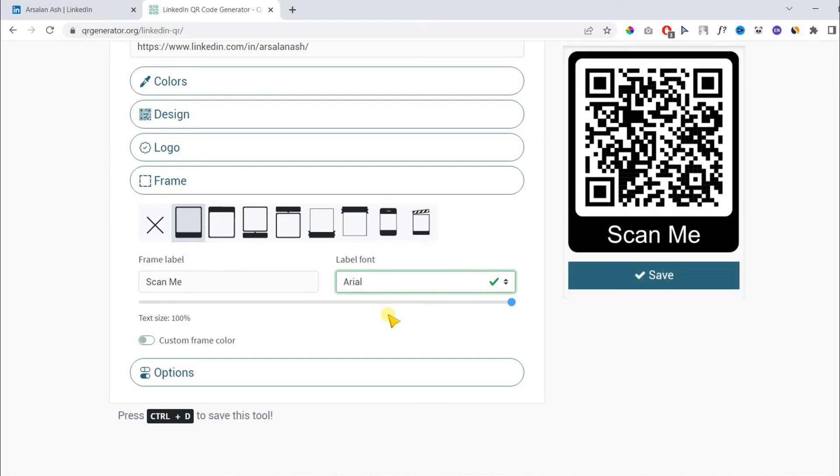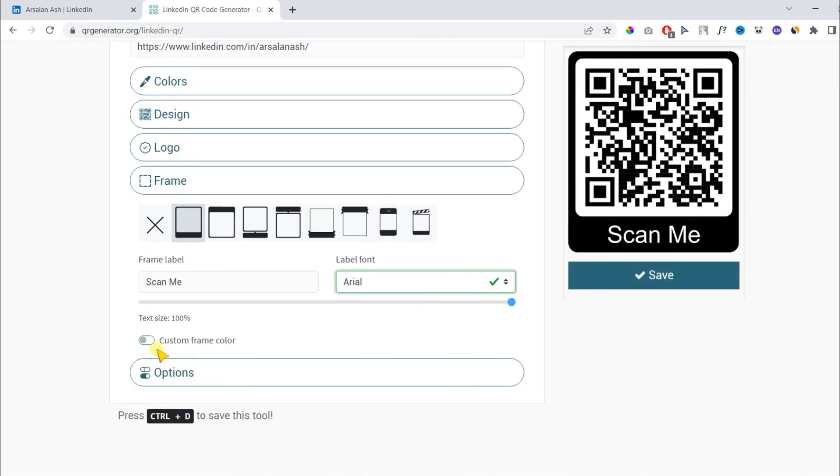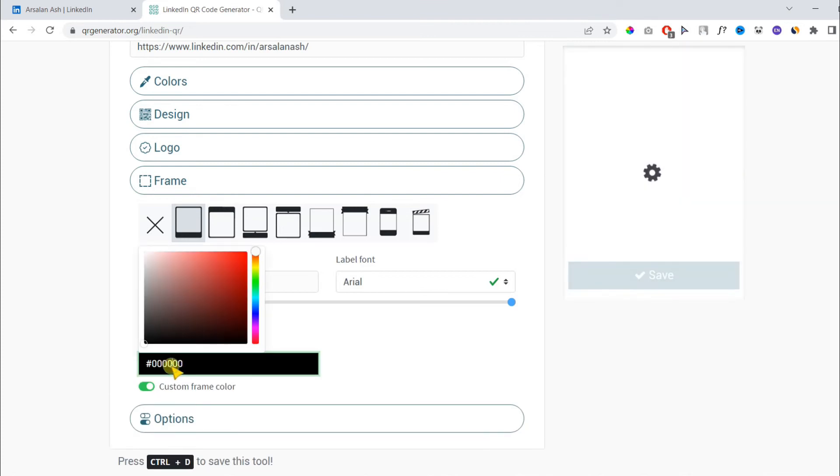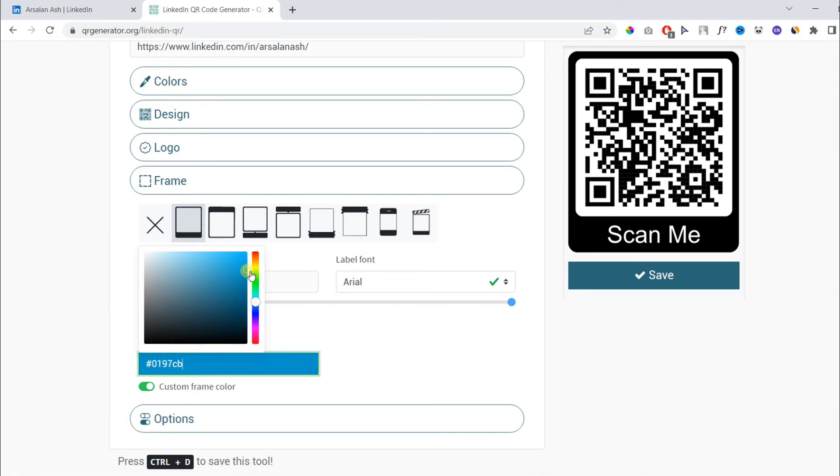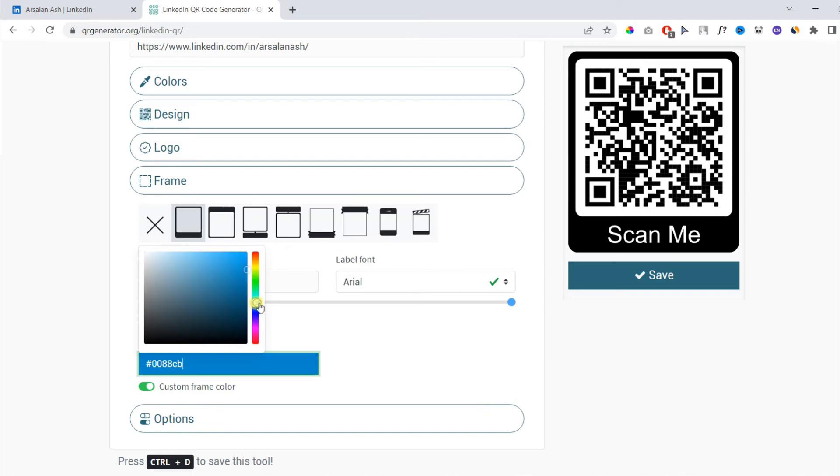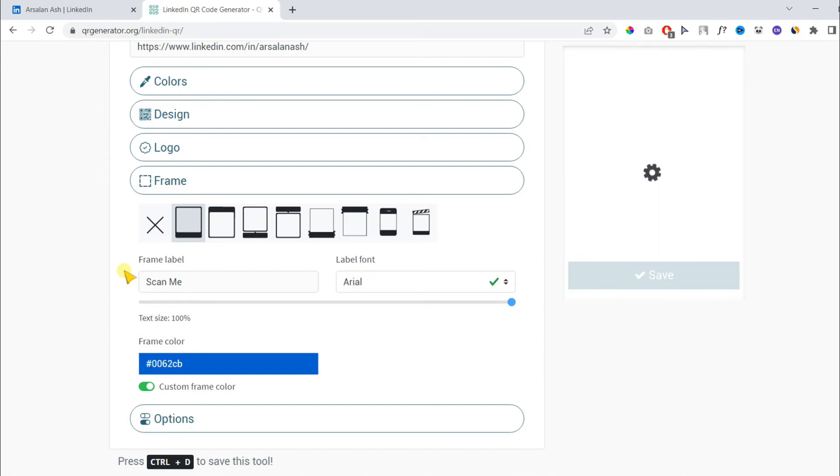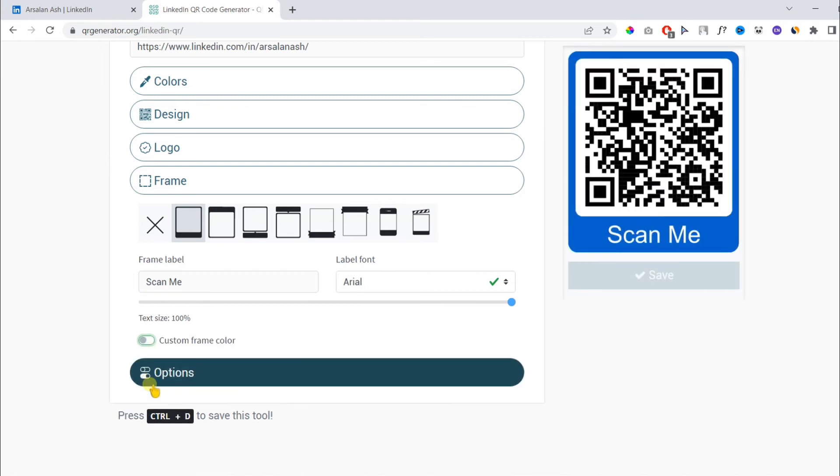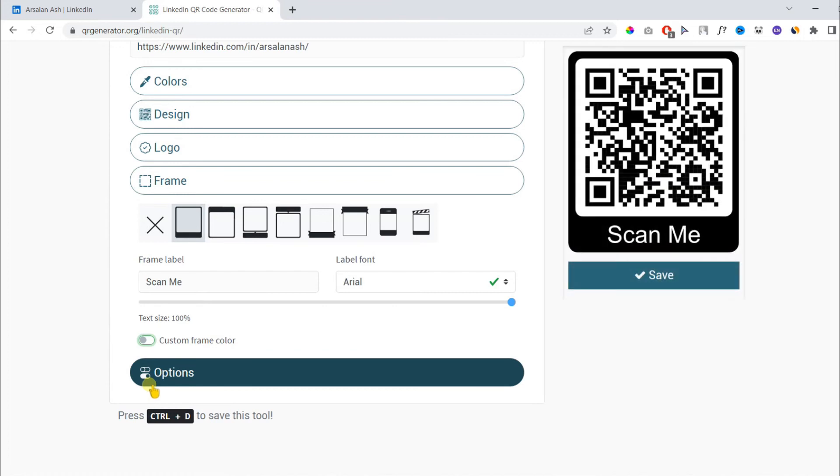Underneath, you can change the frame color as well and make it custom. You can see this is a very customizable tool which lets you customize the QR code as per your needs.